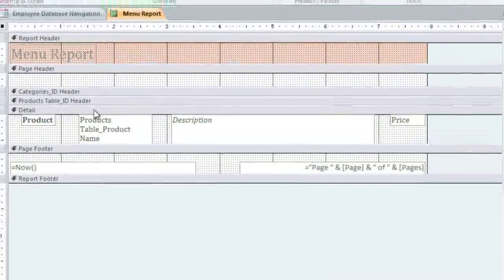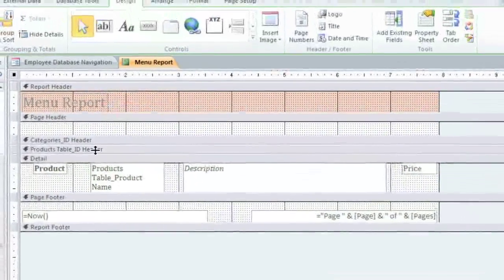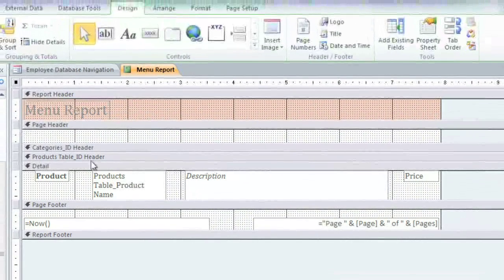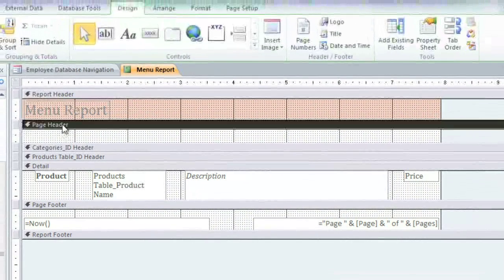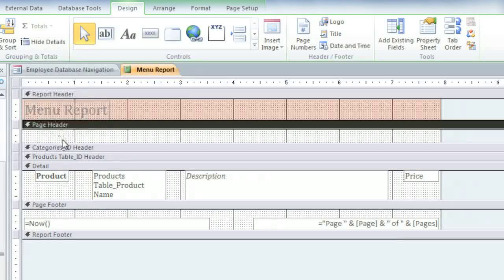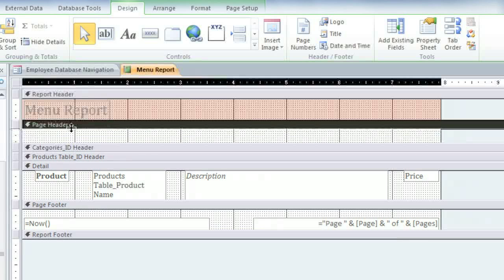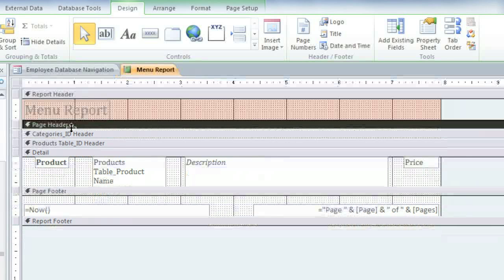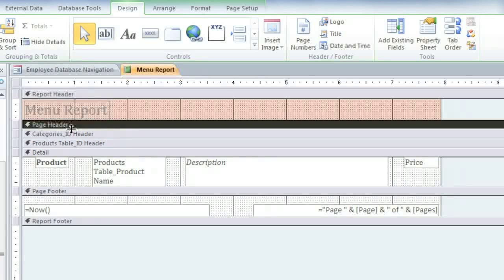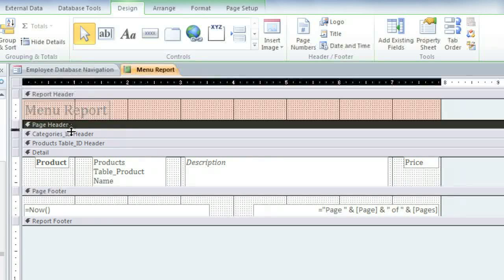You'll see several gray bars, and find the one that says Page Header. You'll need to make sure that there's some empty space below it. And if there isn't any space, then you'll need to click on this border and drag it down.